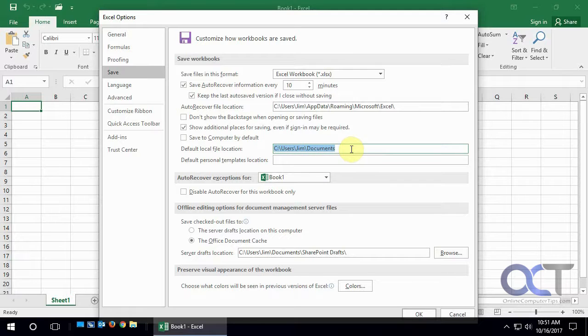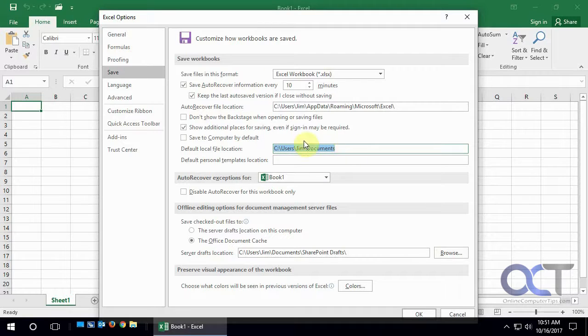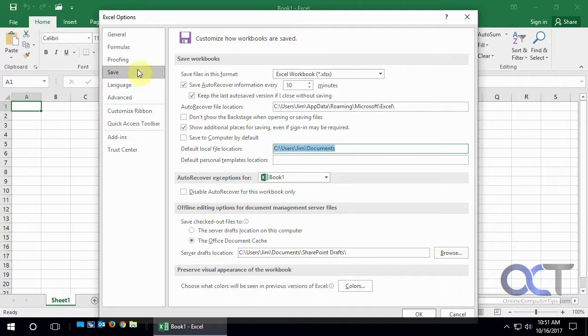Like if you have a folder on their desktop, you could change it to that. So once you go to file tab options and then the save section, you could go through here and customize it to your liking.